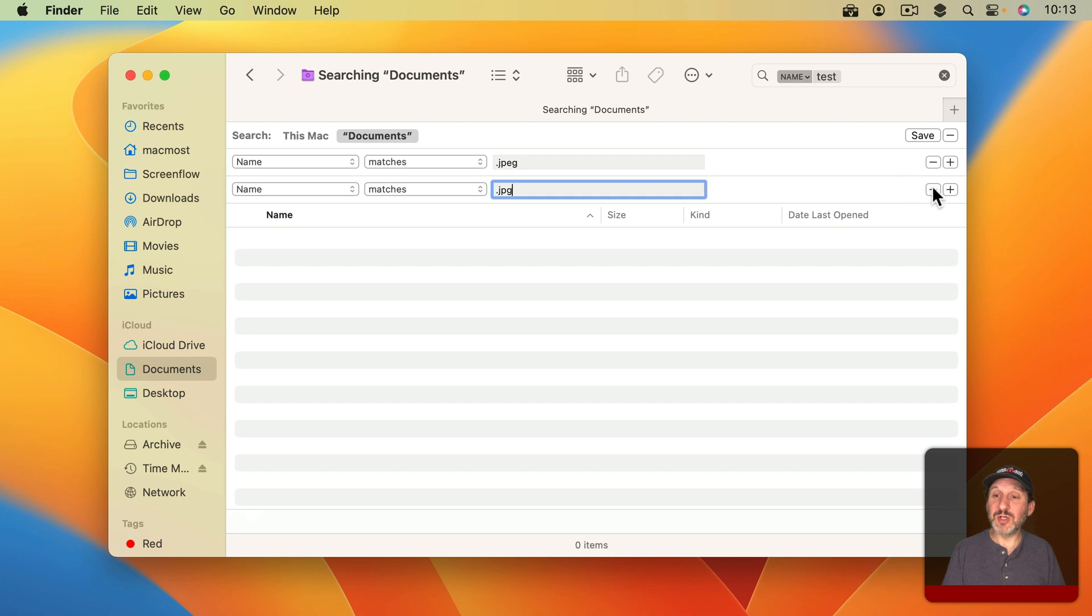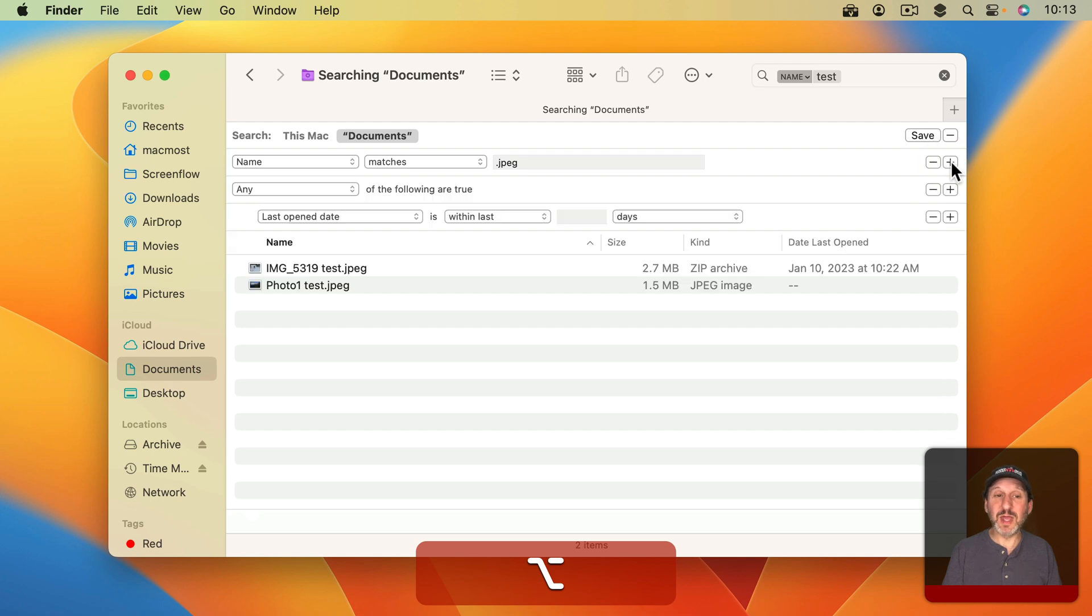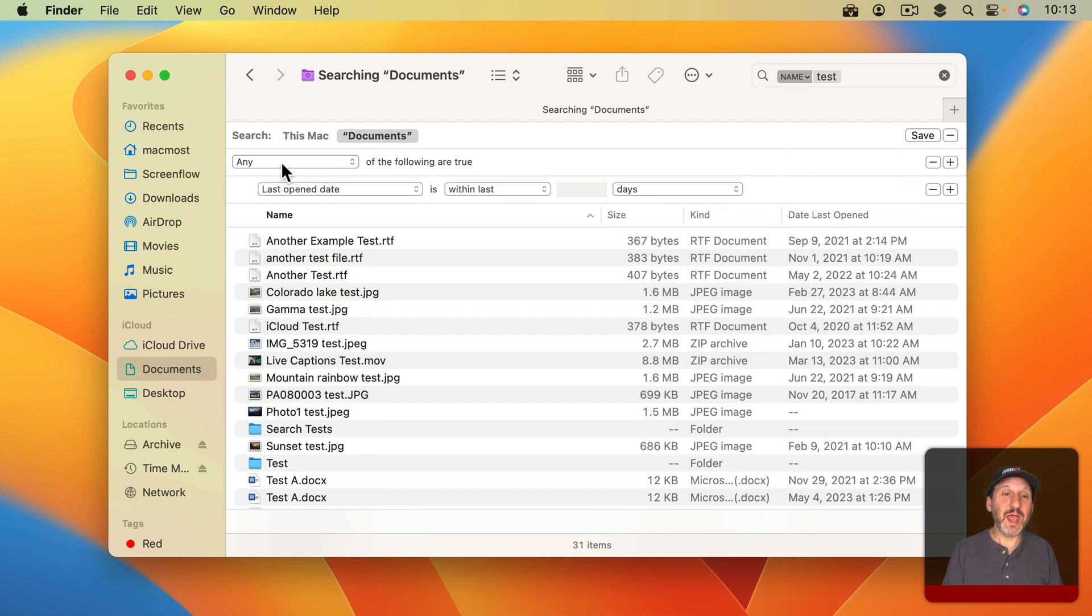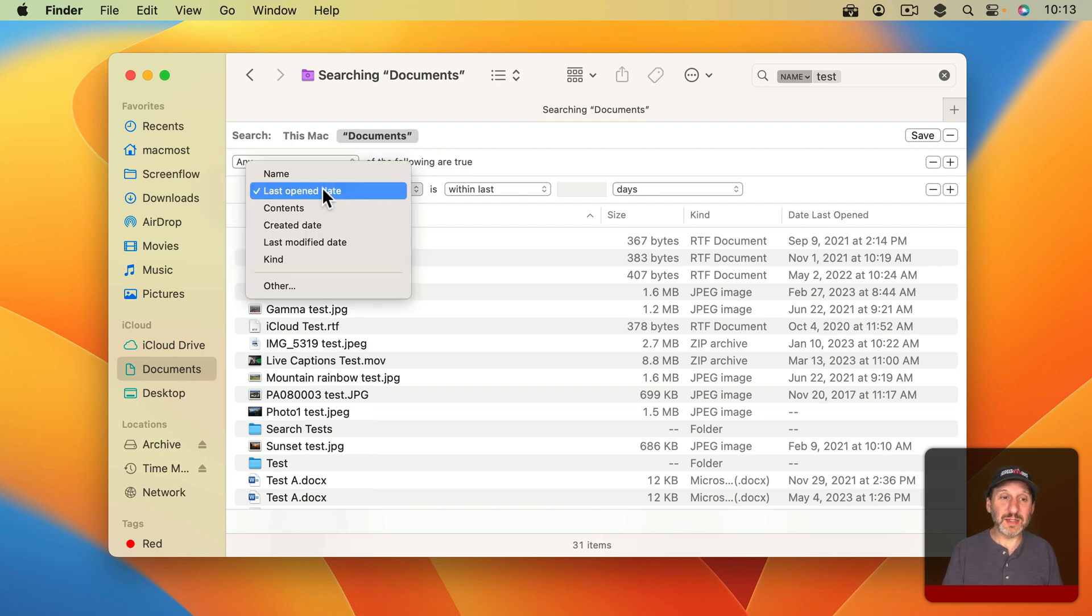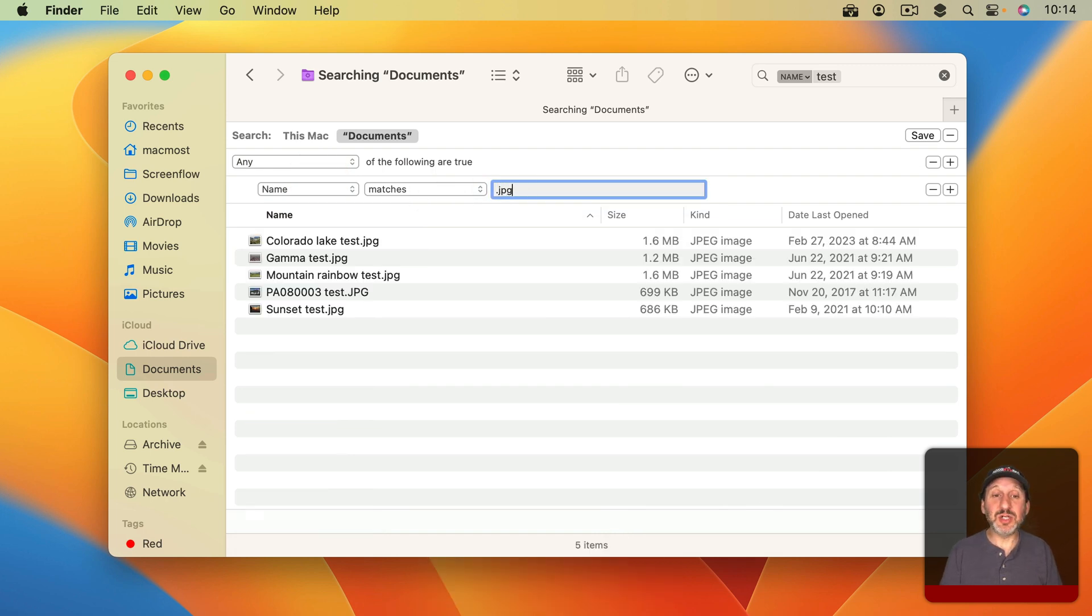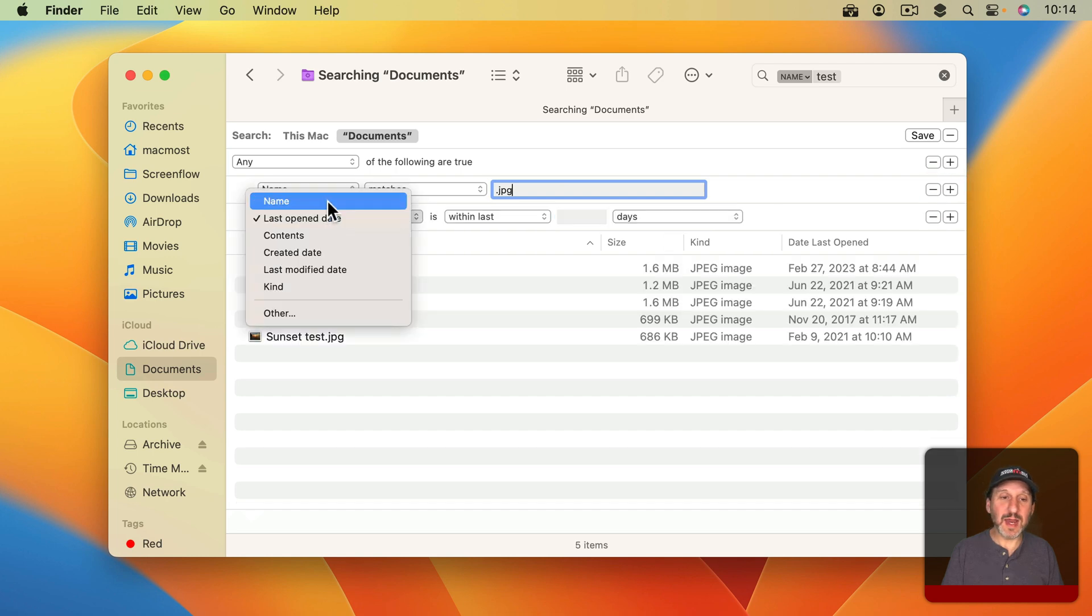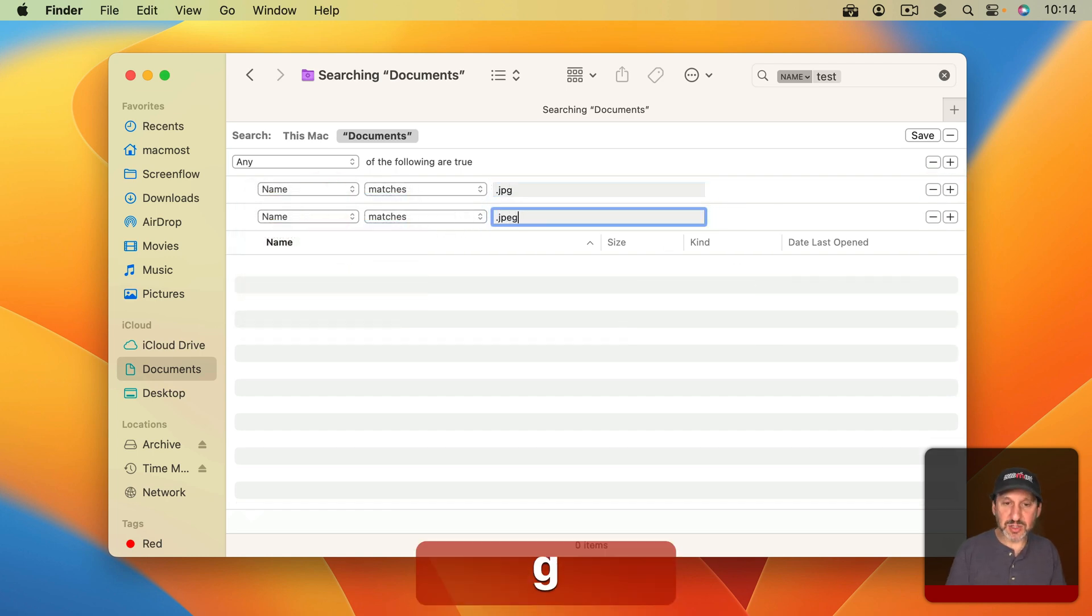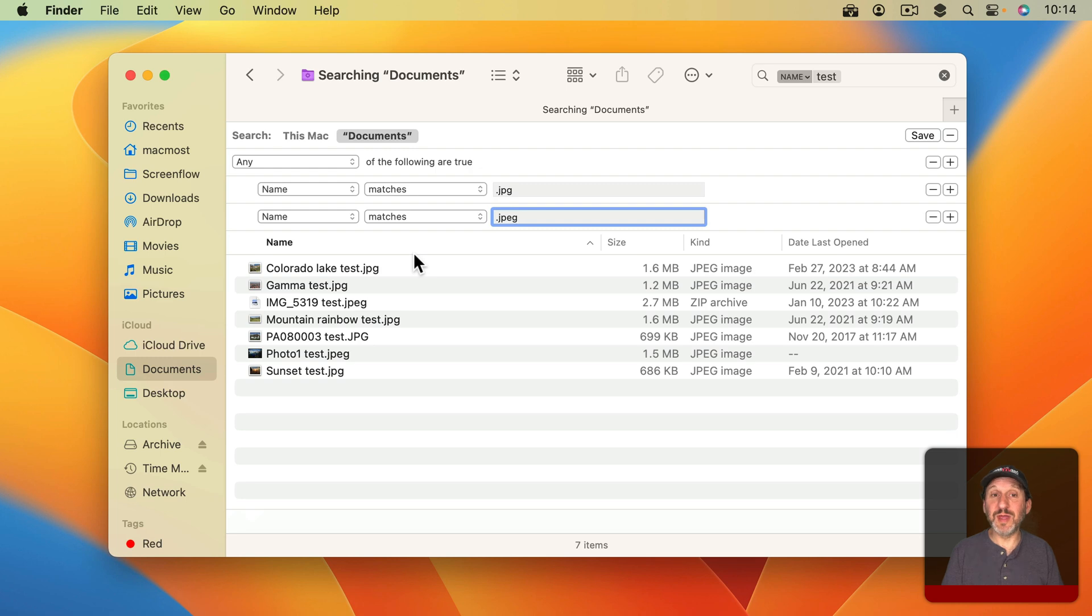Because what I would do is I would remove this one. I'd hold the Option key down and the Plus changes to three dots. Click on that and then I would remove this one here and then say any of the following are true, which is equivalent to OR, and say Name Matches .jpg and then another one and Name Matches .jpeg. Now I finally get the results I want matching everything, but you can see how convoluted this was to do.